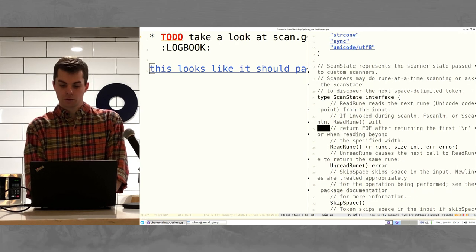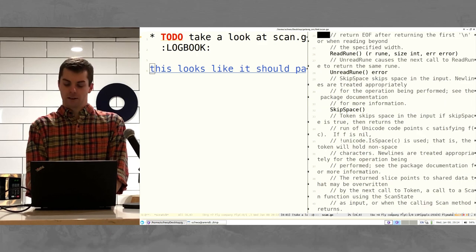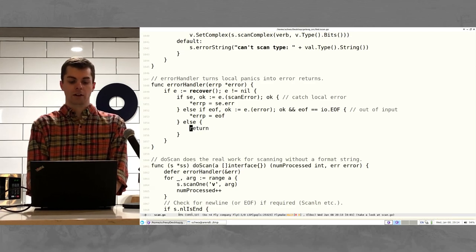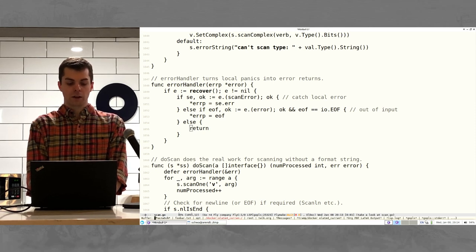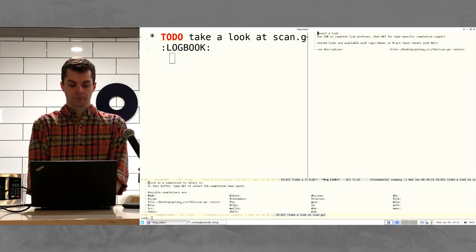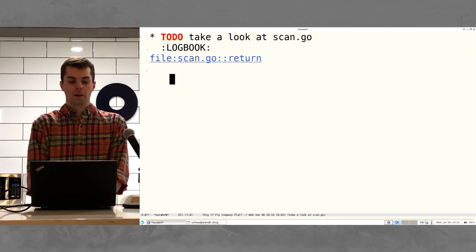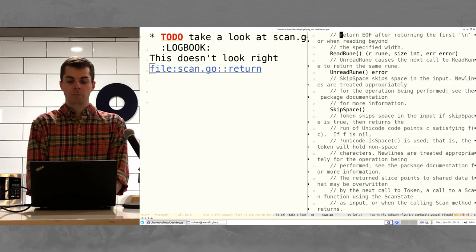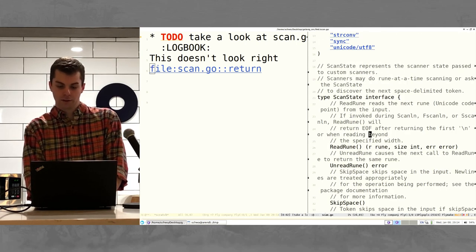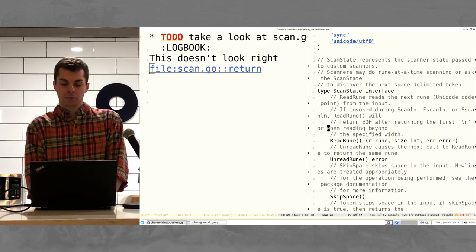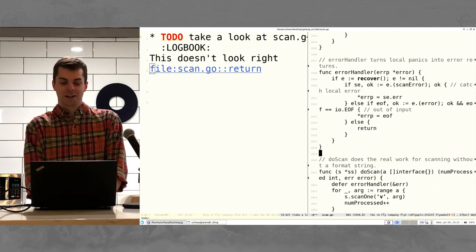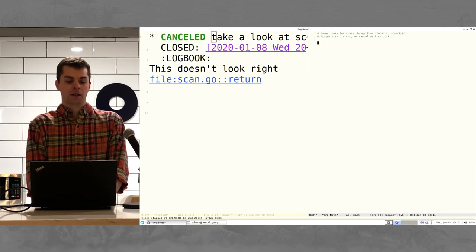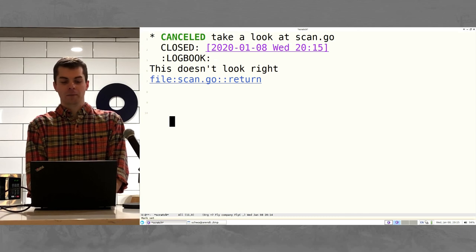This is actually a link over to that source file. What I was going to do is tell org mode to store the location of this file at this line, and then over in my document, tell it to link there with a note like 'this doesn't look right, come back to it later.' Now I can open it. Org kind of remembers that. I can then say I canceled this task because it didn't make sense anymore — and org mode can keep track of that.